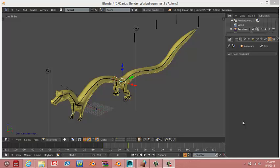Hello, my name is Darius Young, and welcome to Modeling a Chinese Dragon in Blender.